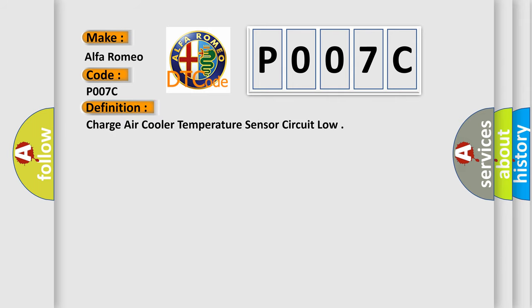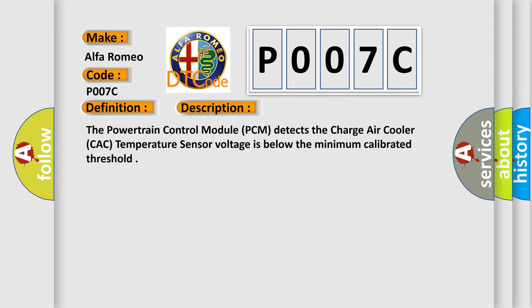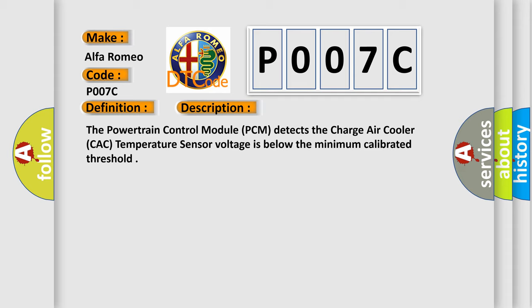The basic definition is: Charge air cooler temperature sensor circuit low. And now this is a short description of this DTC code. The powertrain control module PCM detects the charge air cooler CAC temperature sensor voltage is below the minimum calibrated threshold.